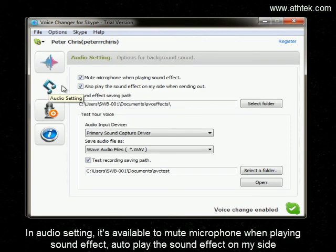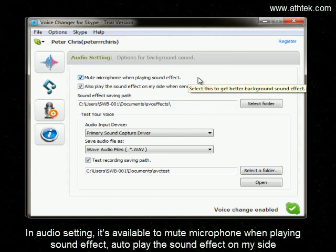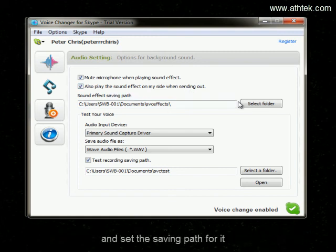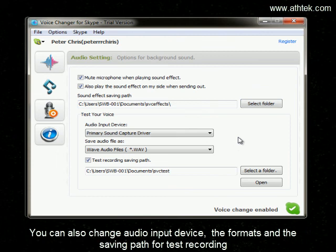In Audio Setting, it's available to mute the microphone when playing a sound effect, and auto-play the sound effect on your side. You can set a saving path for sound effects, change the audio input device, the format, and the output, as well as the saving path for test recordings.